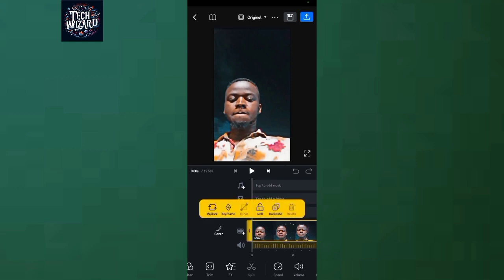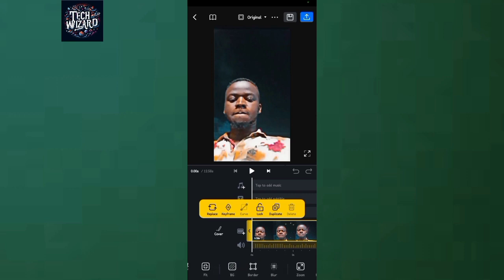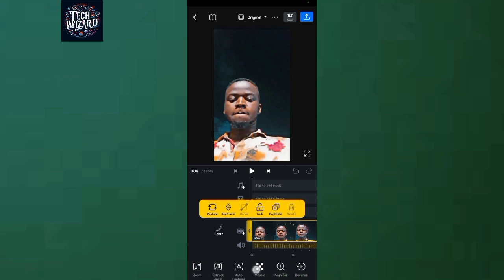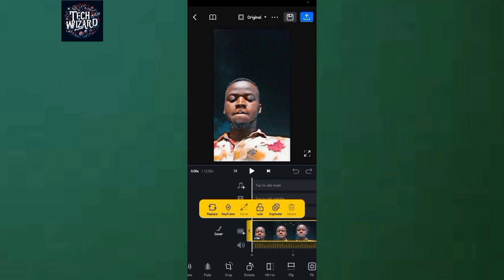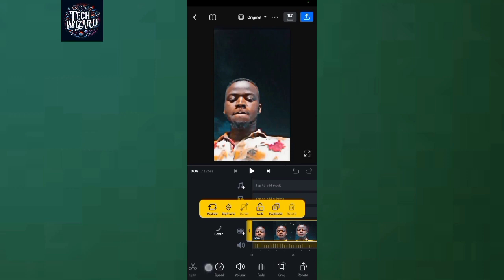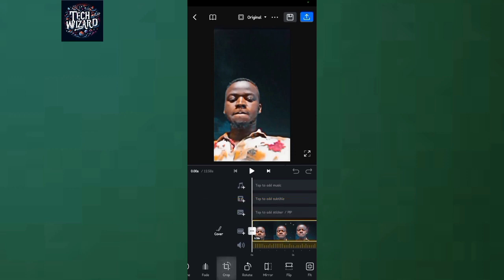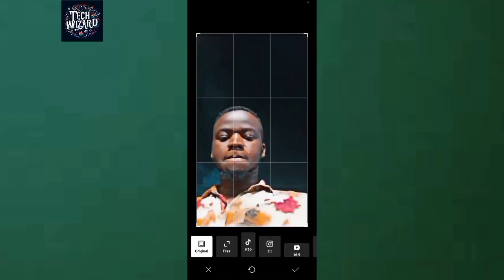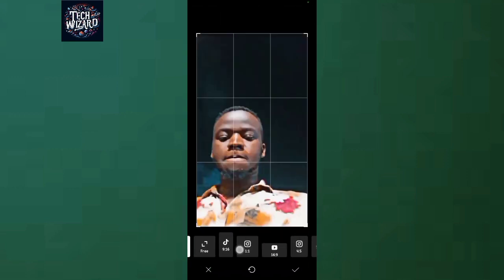To change the aspect size, just tap on the video itself, then scroll to the side. When you scroll this side, you can use the crop tool to change the aspect size. That's the simplest way — just come to crop.